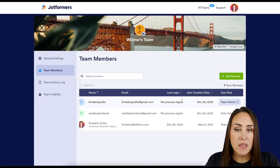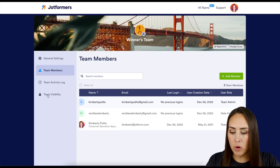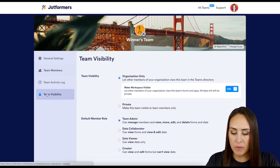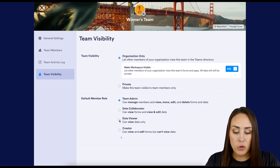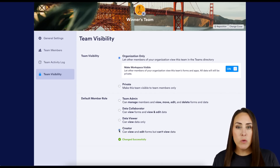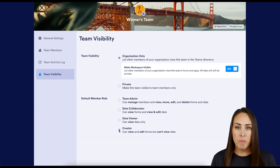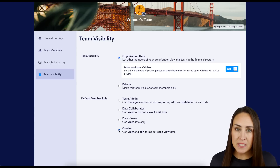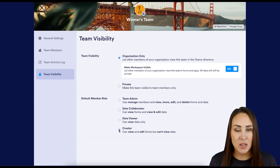One thing that'll make things a little bit easier if you're adding numerous people at once: if we go over to Team Visibility, we can change the default member role to, let's say, View Data Only or even Creator. That way everyone you add to the team will automatically be assigned to that one specific role. And it's as simple as that. If you have any questions about creating your own team with JotForm Teams, let us know.